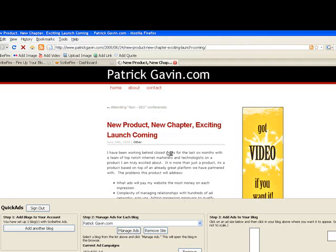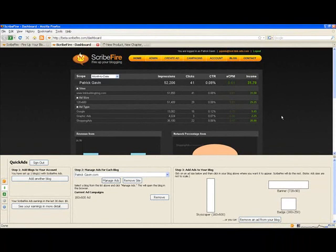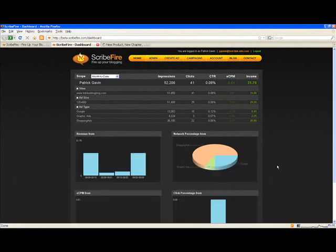And that's not all we're going to do. We're going to roll all these stats into one nice dashboard for you. We're going to pay you out a single check each month, and we have a direct sales team to sell inventory on your behalf to agencies and direct advertisers.